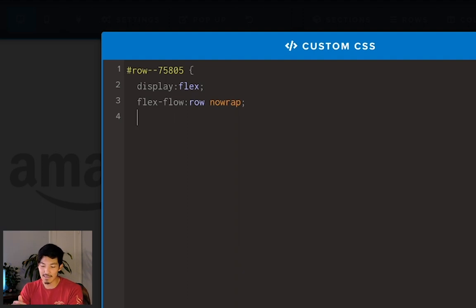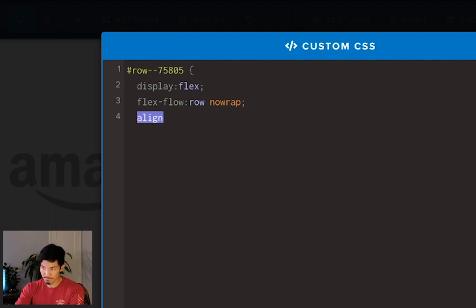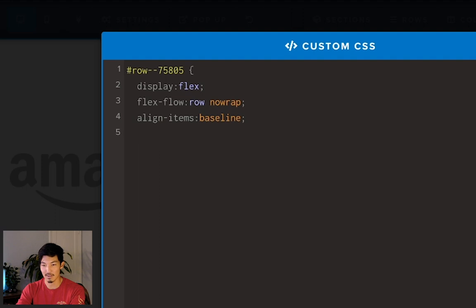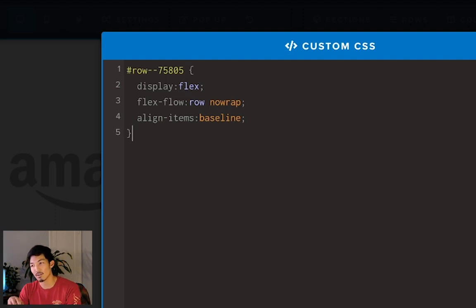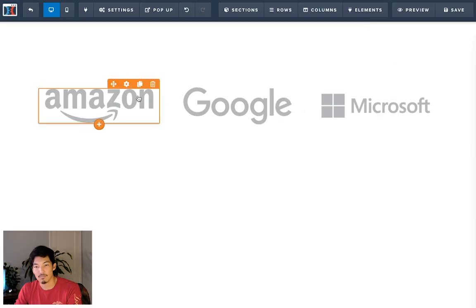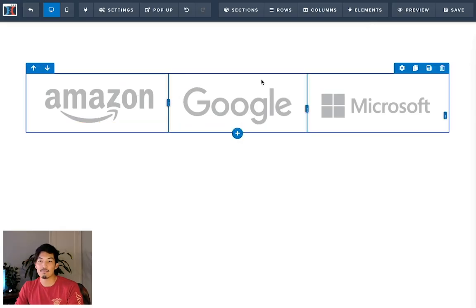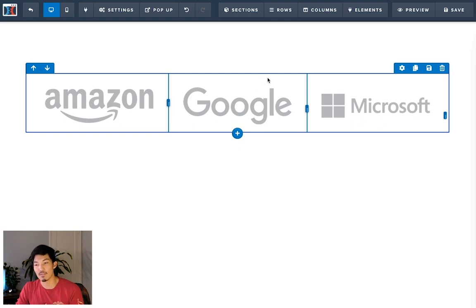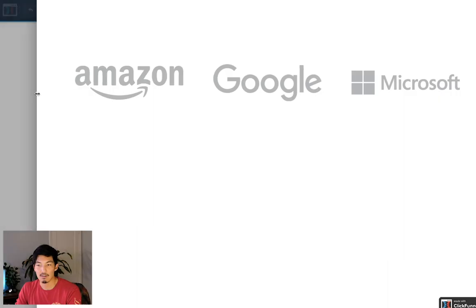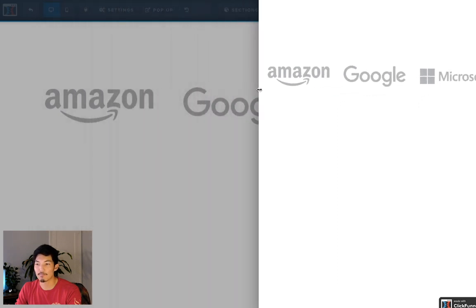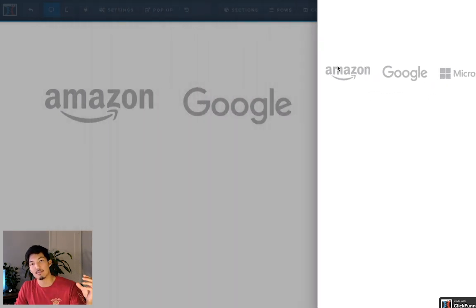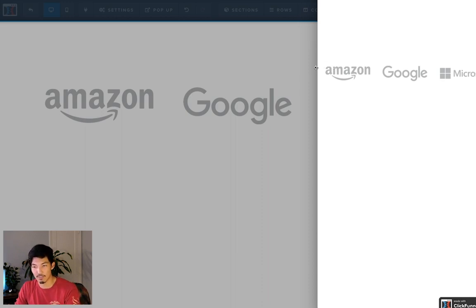And the last thing we need to add is align-items colon baseline. I'm going to explain to you why I need this in a little bit. And I'm going to close it off with a curly bracket. So now we have three of our beautiful logos here. And if I go save, and now if I go shrink this, nice. It stays within its row and it's not going to stack.